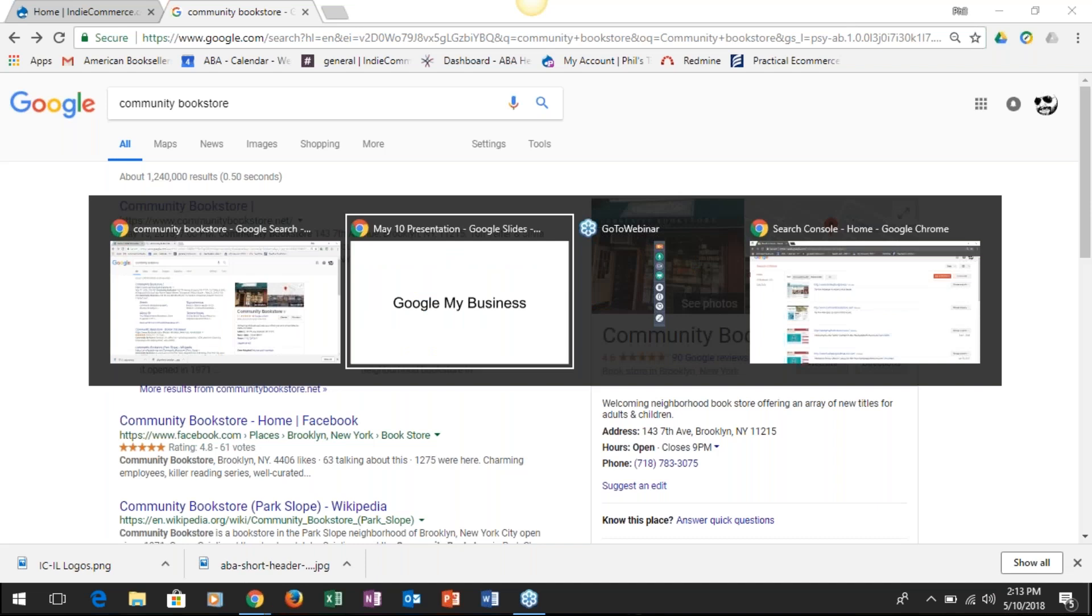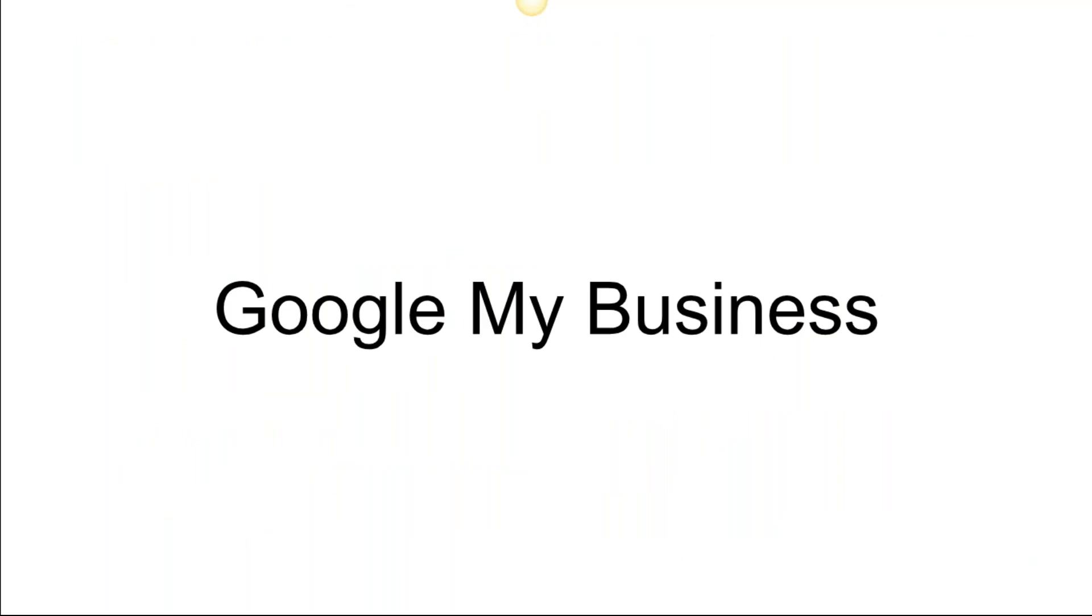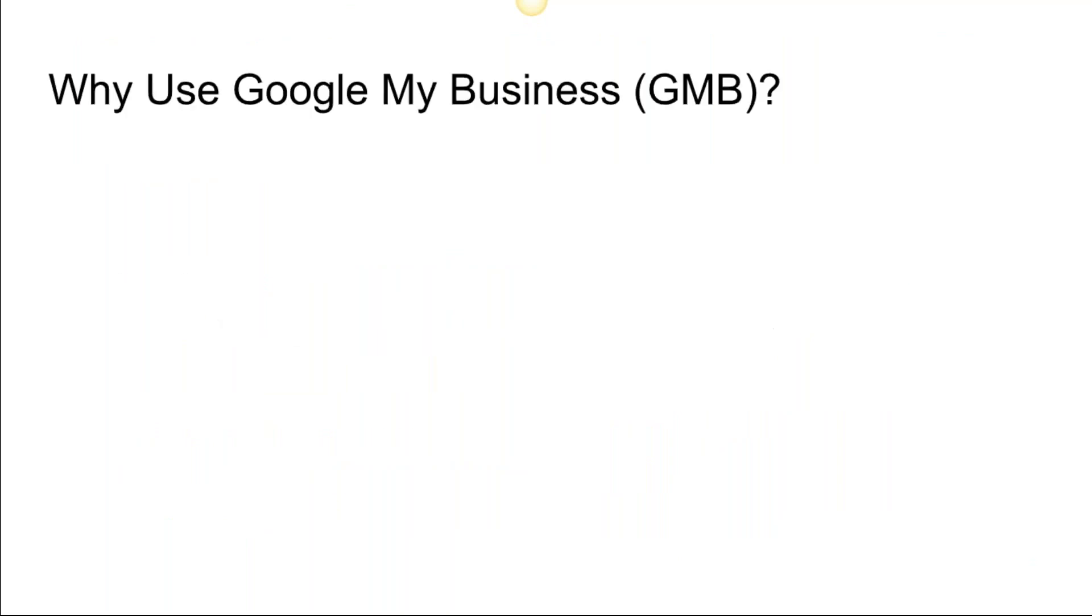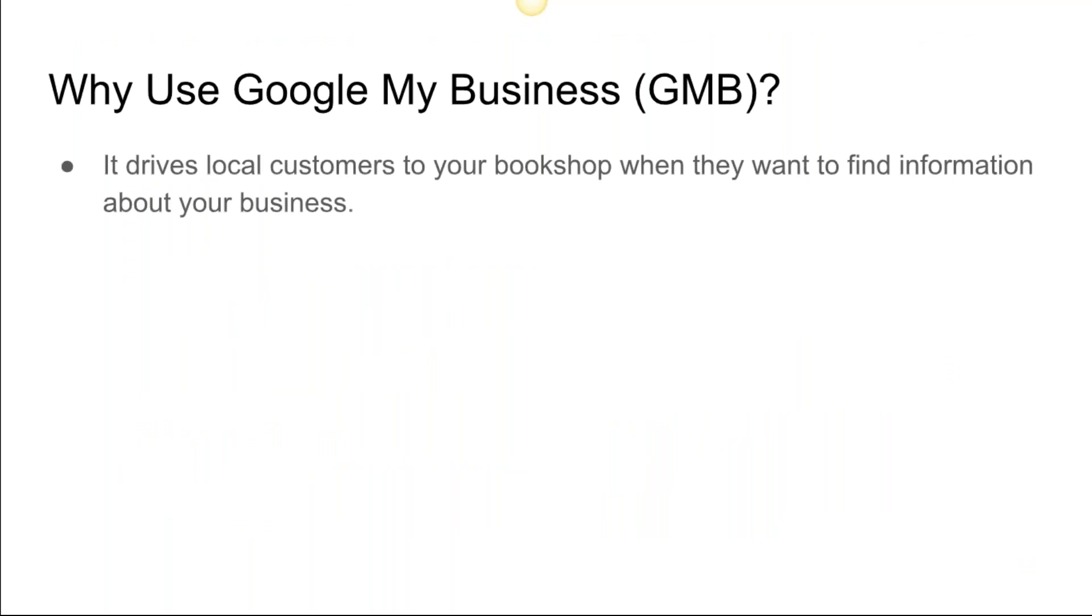Here's the Google My Business setup—very simple. Why use Google My Business? It drives local customers to your bookshop when they want to find information about your business. A lot of times what's happening on mobile devices is people are walking around, they're looking for a bookshop, they type into their search thing 'bookshop,' and you're going to have a nice little picture that's going to pop up there.